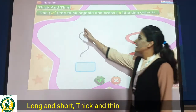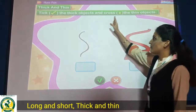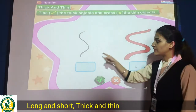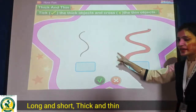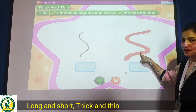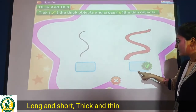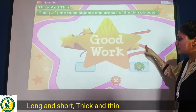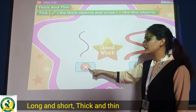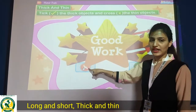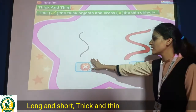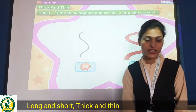Now see, tick the thick objects and cross the thin. Isme bhi aapko aisa karna hai. Aap dekho thick object koon sa hai? Yes, this one. So tick this thick object. Jo thick object hai usko tick karo ge. And cross the thin object. Thin object ko aap cross karo ge. This is the thin object. Done, students.